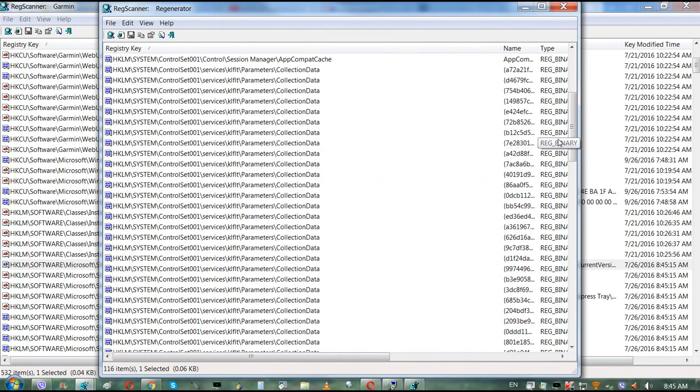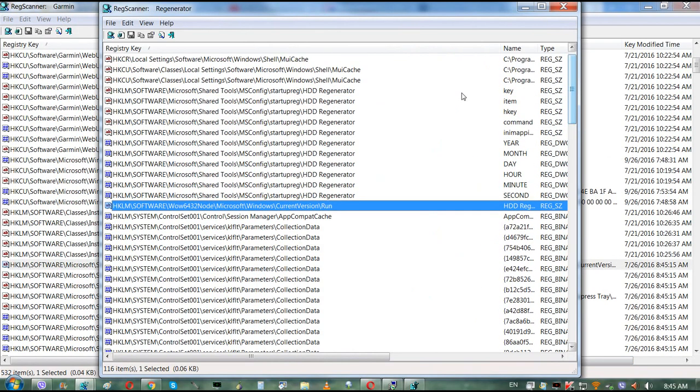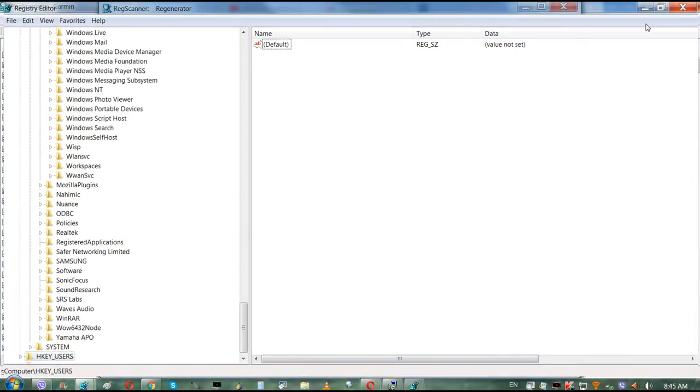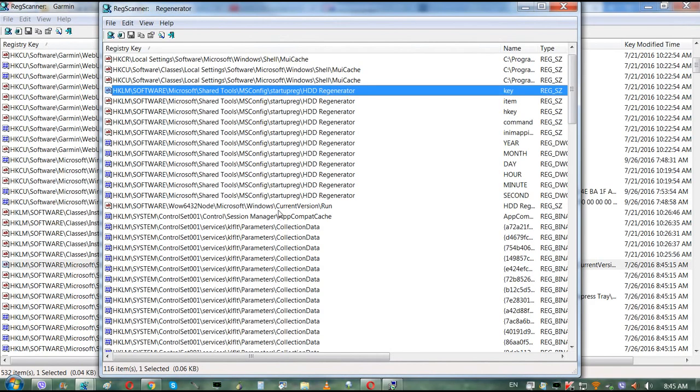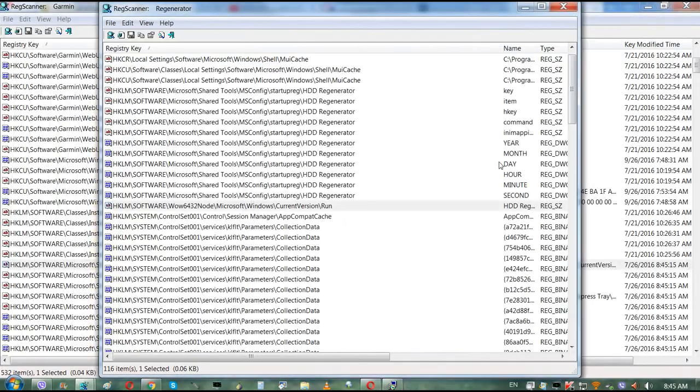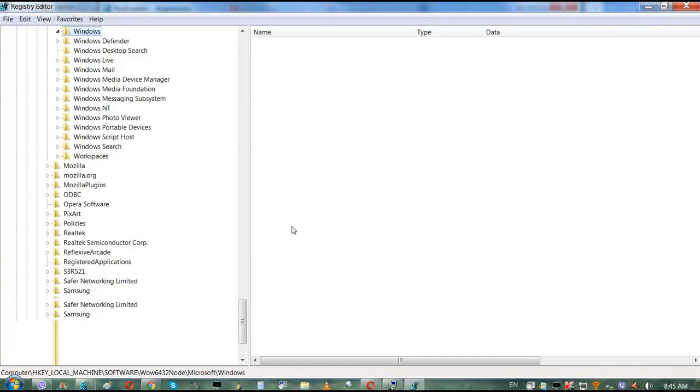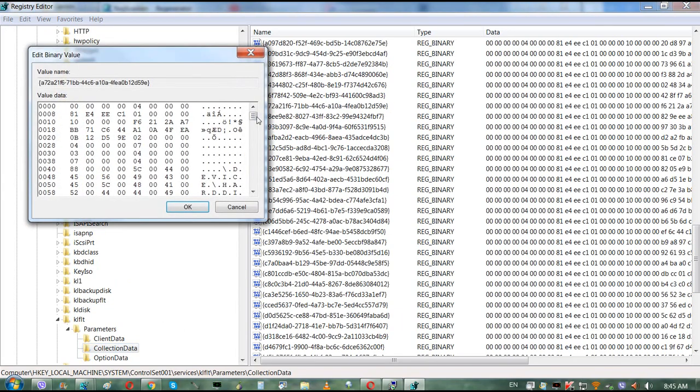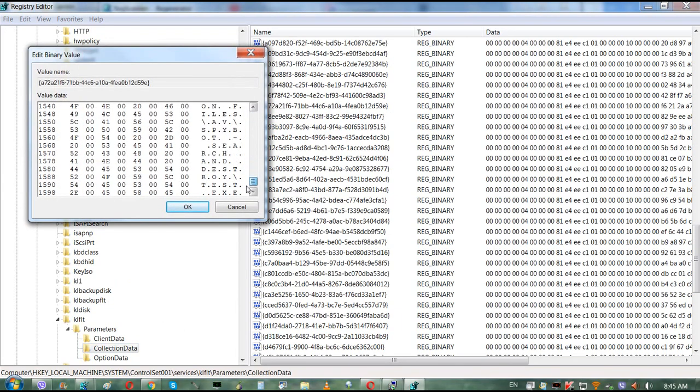You basically double-click on any of those items and it'll show you where it's located.